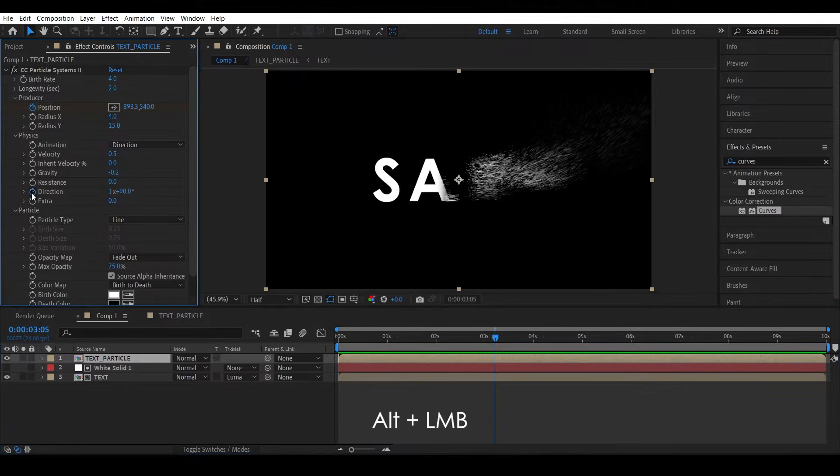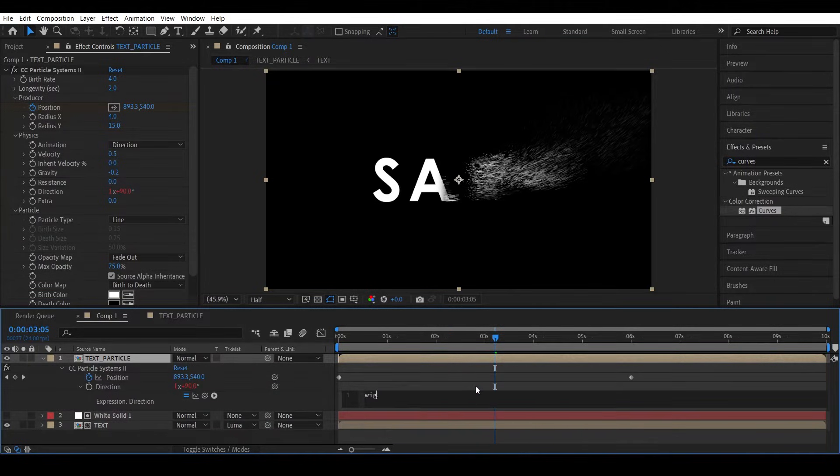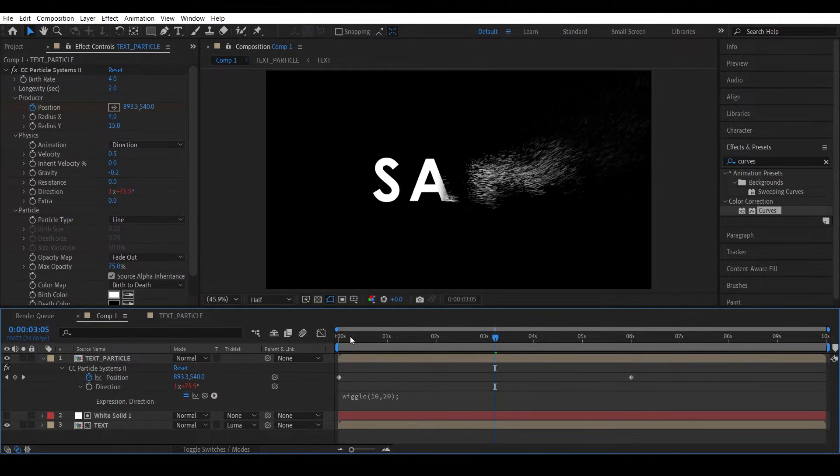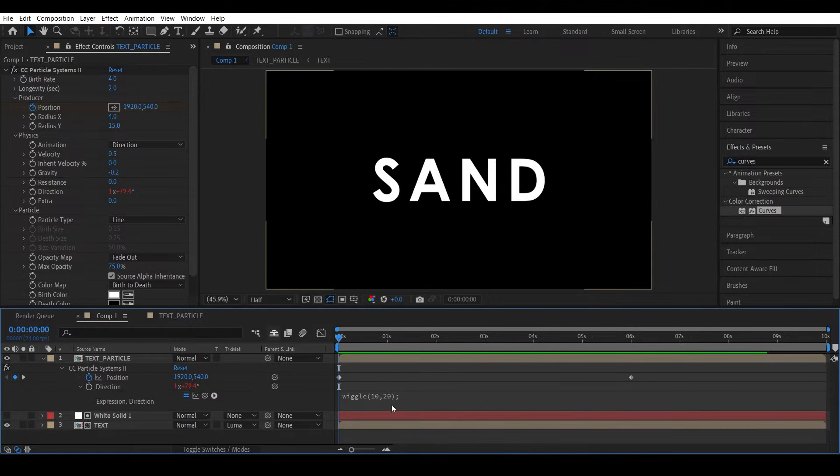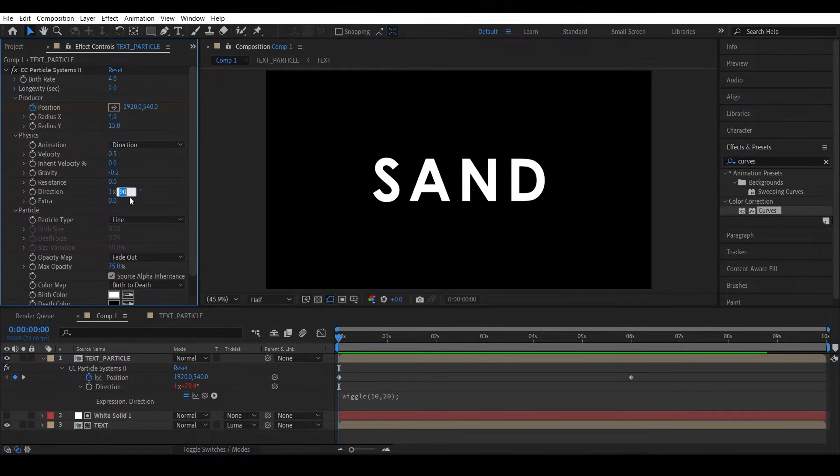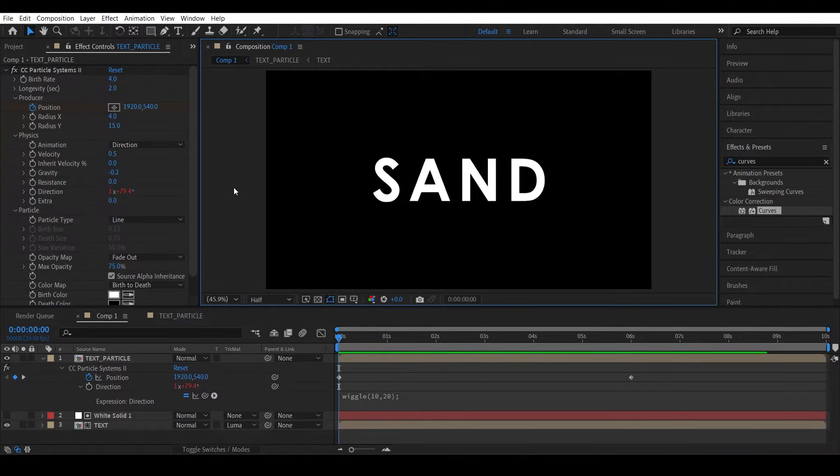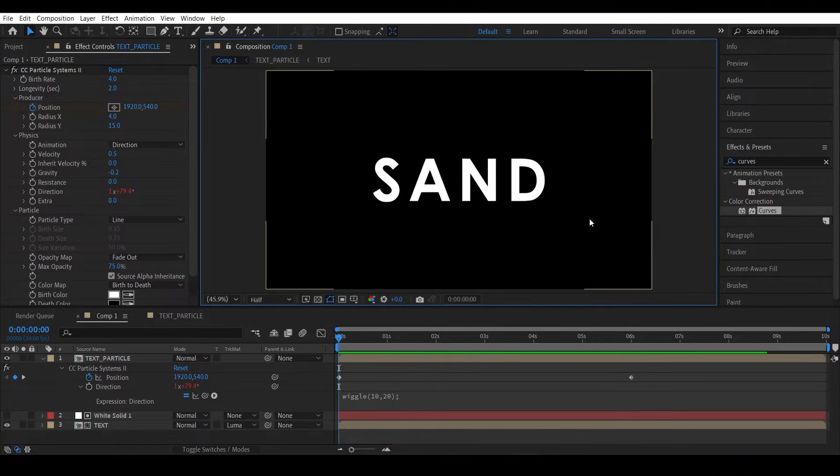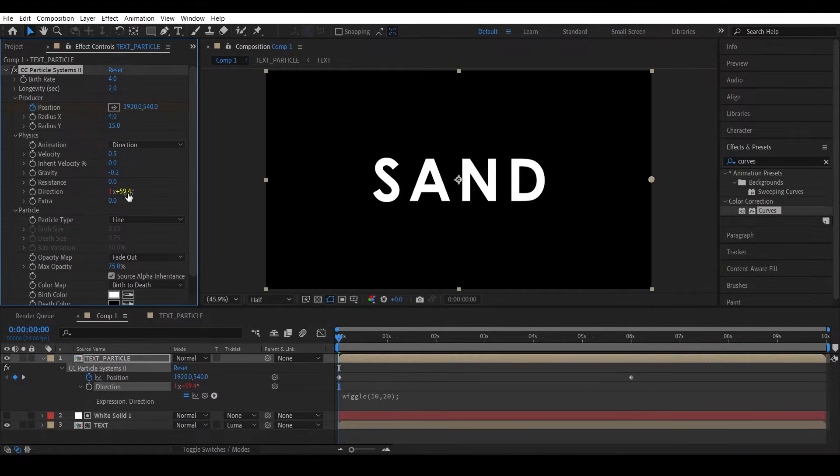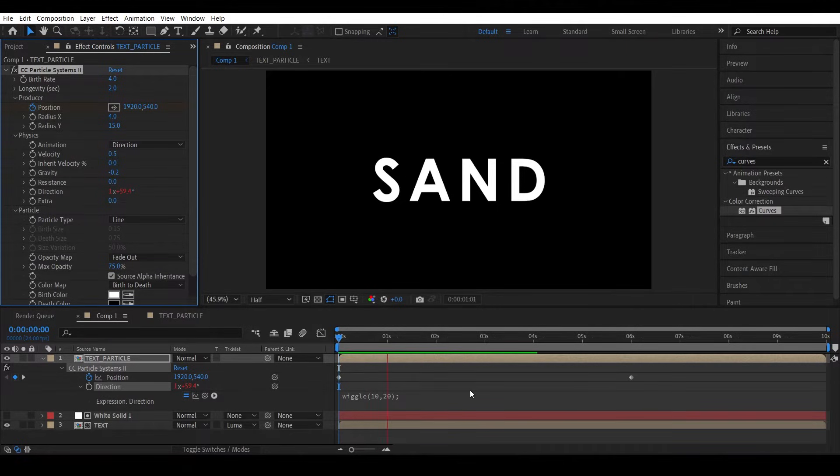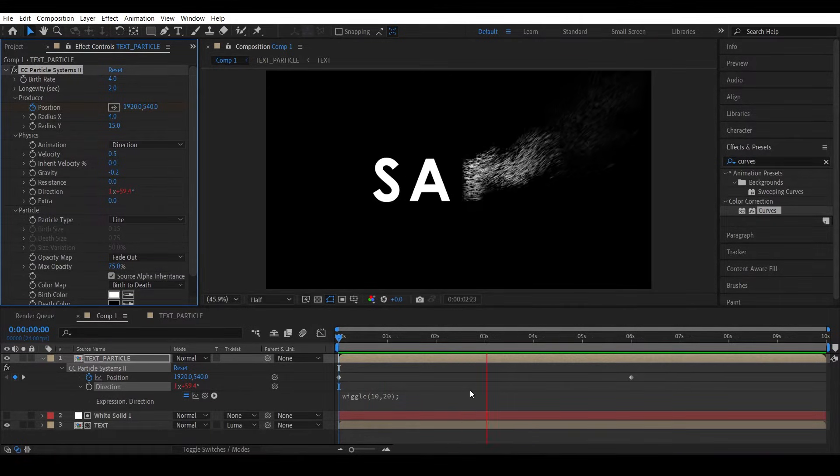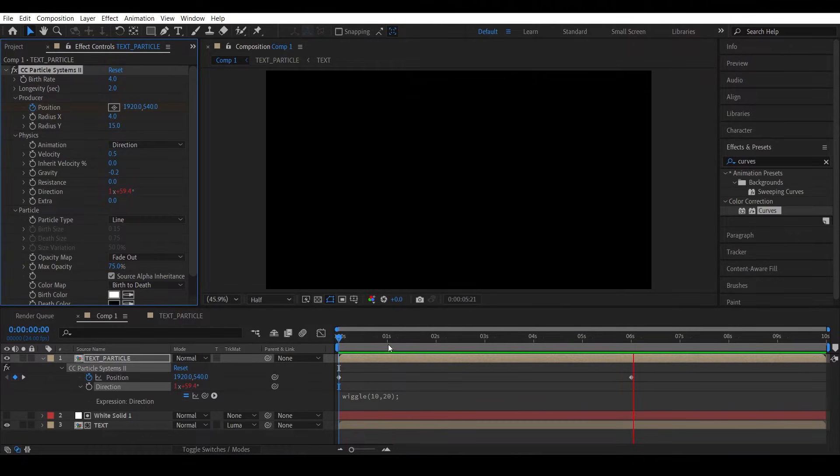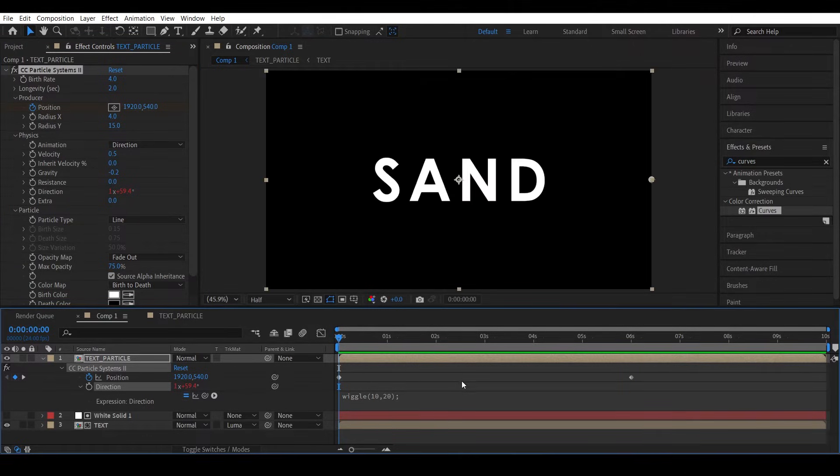So what we can do is add a wiggle expression to the direction. So I'll click the direction and write wiggle(10, 20). So what this means is 10 times each second, change the direction by a value of 20. So we give it a value of 90 here, so this expression gives a value between 70 and 110. 110 degrees means particles go in a downward direction which I don't want, so change the value to 70. So this gives a value between 50 and 90. Let's check this out. There you go, this adds some nice randomness to the direction of the particles. Looks good.